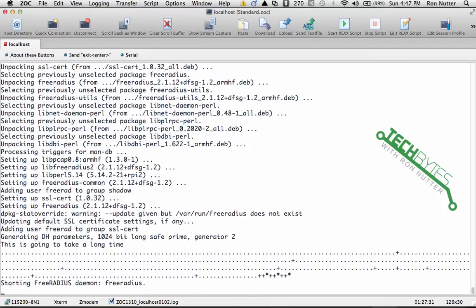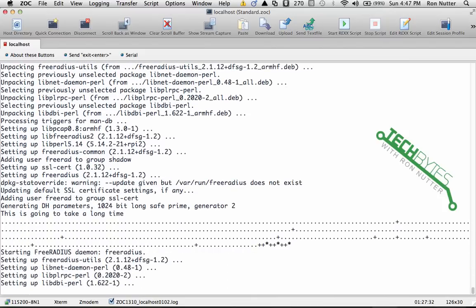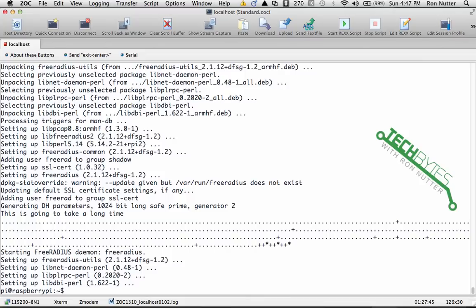Okay, now it's finished generating the key and it's actually getting FreeRADIUS up and running so it's ready for the next step. We're now back to the command prompt.